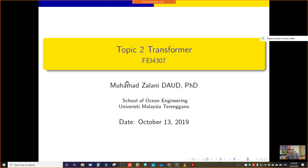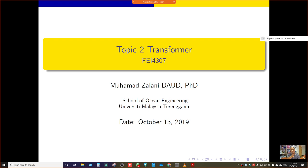In this session for this week, I will start discussing Topic 2, which is about the transformer. The transformer is the first topic that considers actual devices. In Topic 1 we discussed just generally the introduction to electric machinery. In Topic 2 we will focus on the transformer — its construction, concepts, and how to calculate using the equivalent circuit.